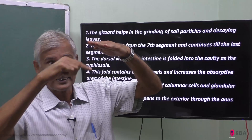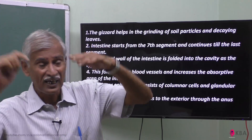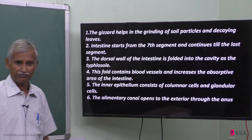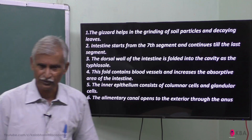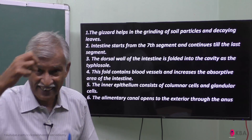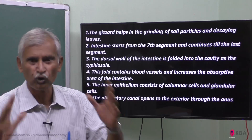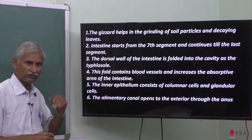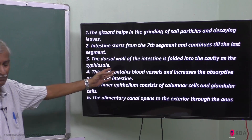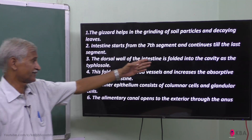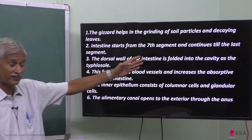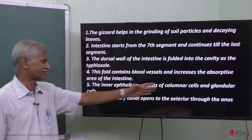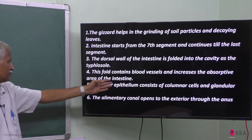The intestinal wall has a fold — that fold is called the typhlosole. It starts in the intestine from the seventh segment onwards. This fold contains blood vessels and increases the absorptive area of the intestine.